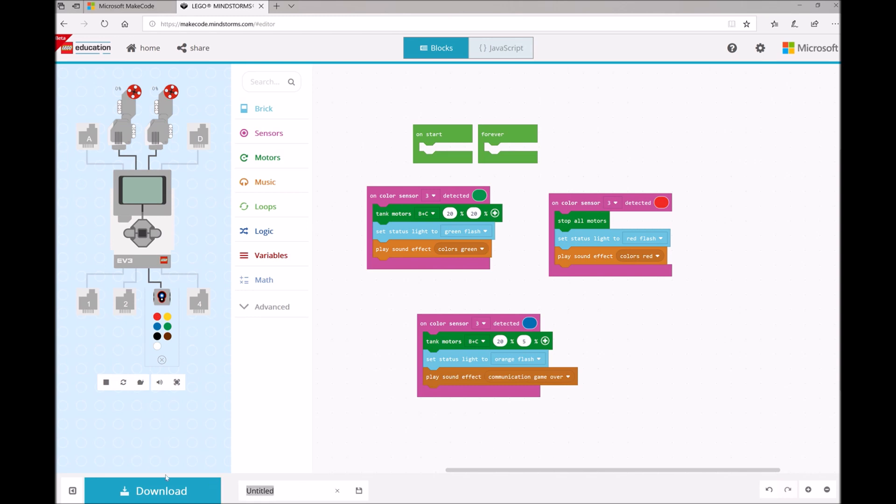Once we're done with it, go ahead and give it a name. Green Light, Red Light. And click on the Download button.